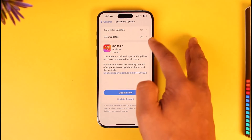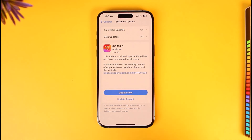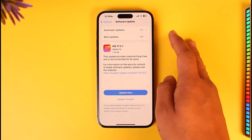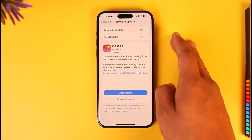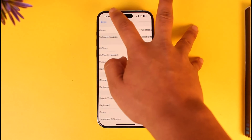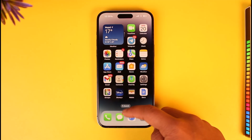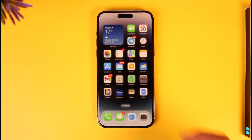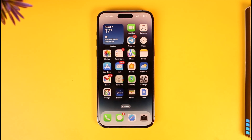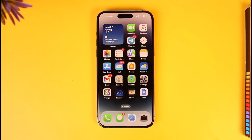So you have to turn off beta updates and make sure you install the stable update. This way you should be able to go ahead and delete feedback on iPhone. Hope this video was very helpful. If you have any questions, feel free to leave them down below. Thank you for watching and see you in the next video.